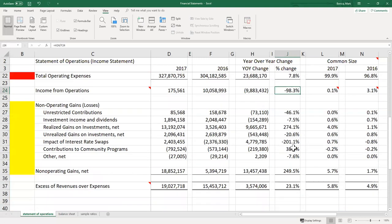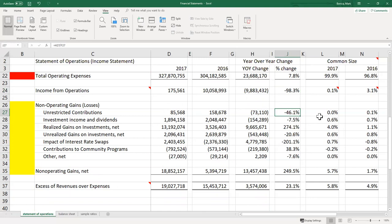For non-operating gains and losses, pay attention to the numbers but be cautious about doing detailed year-over-year analysis, because these figures are expected to bounce around. They aren't tied to the operation of the organization — gains on investments in a bull market, for example, are essentially luck, not a reflection of management's skill or decision-making.